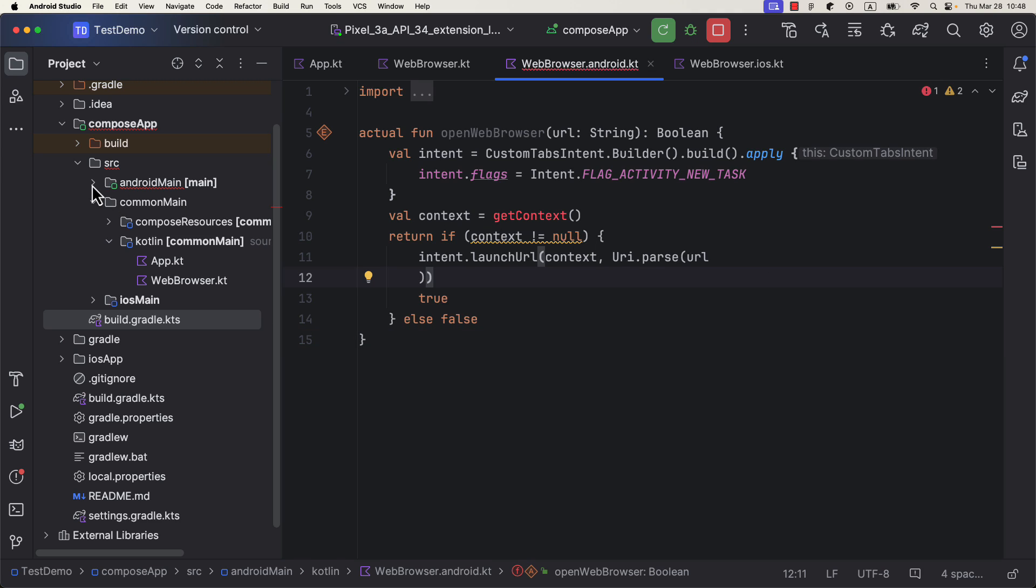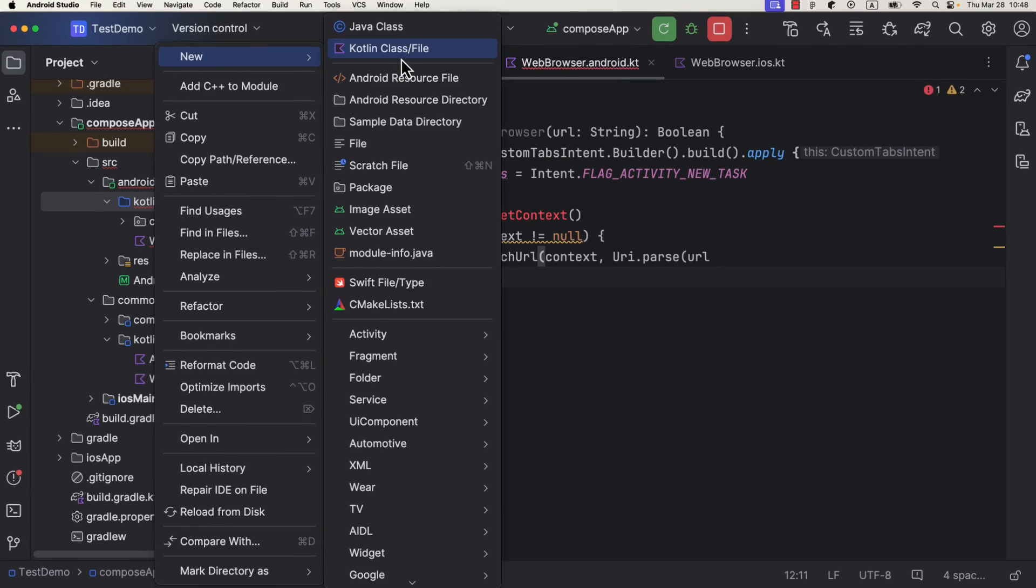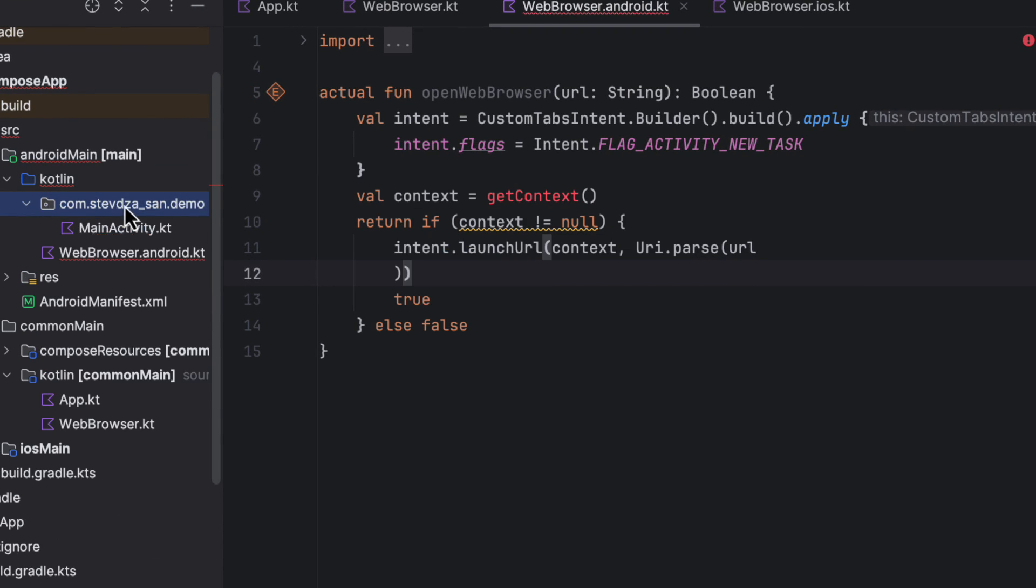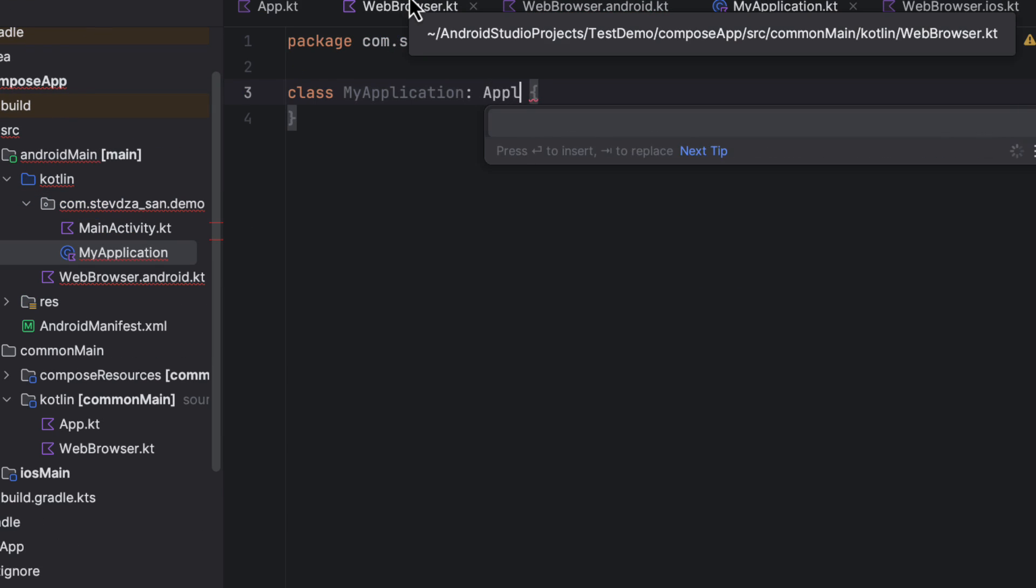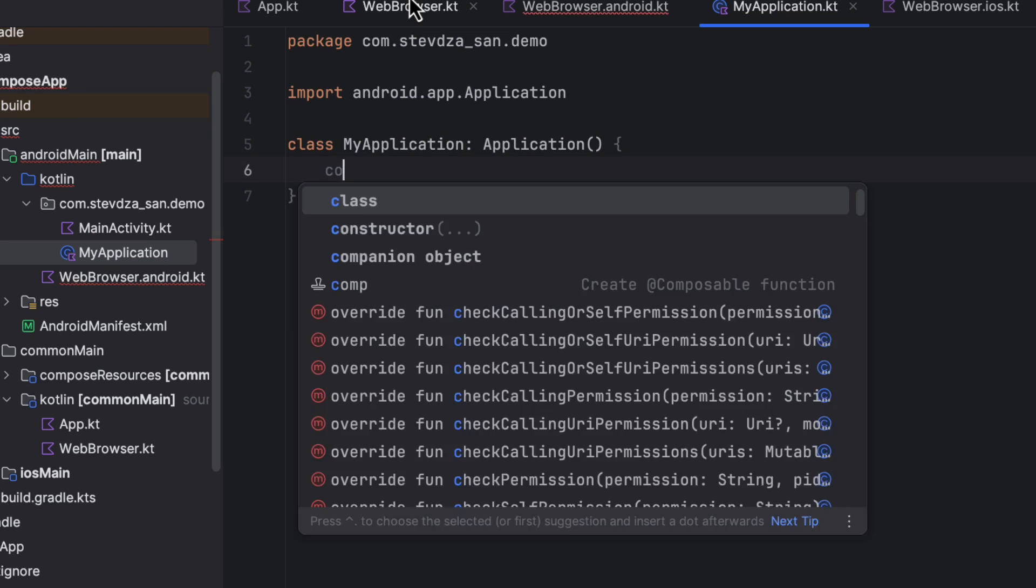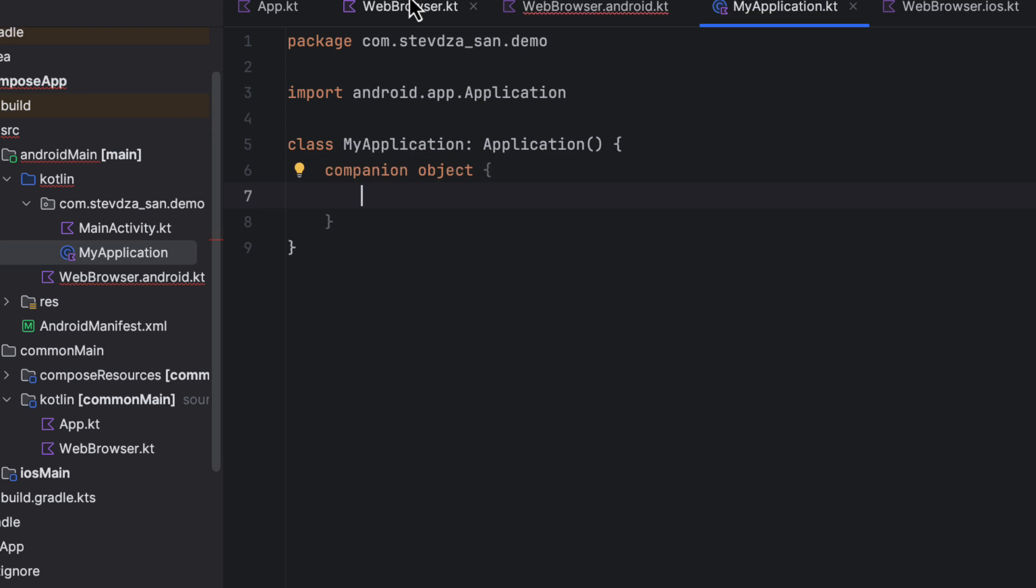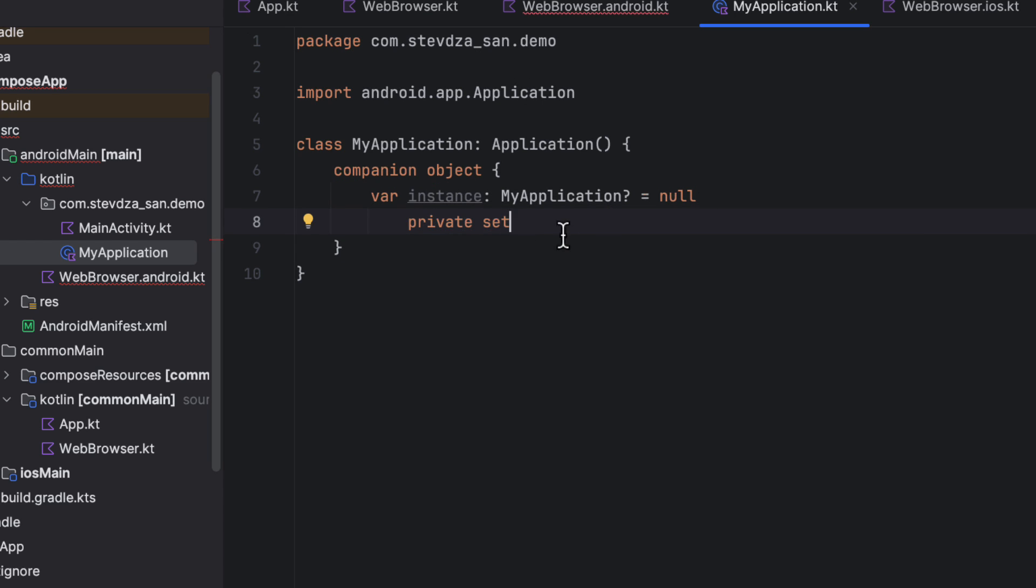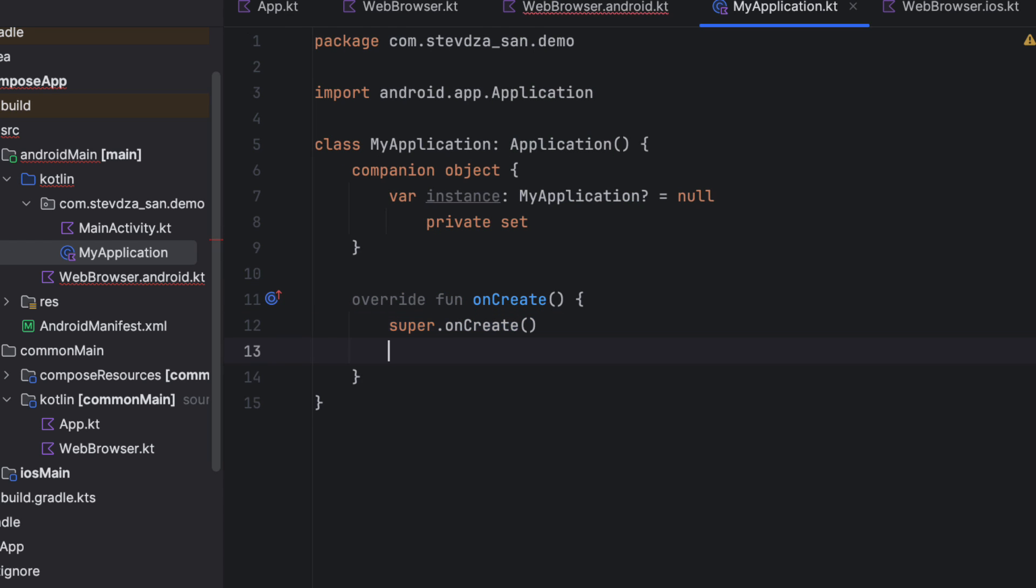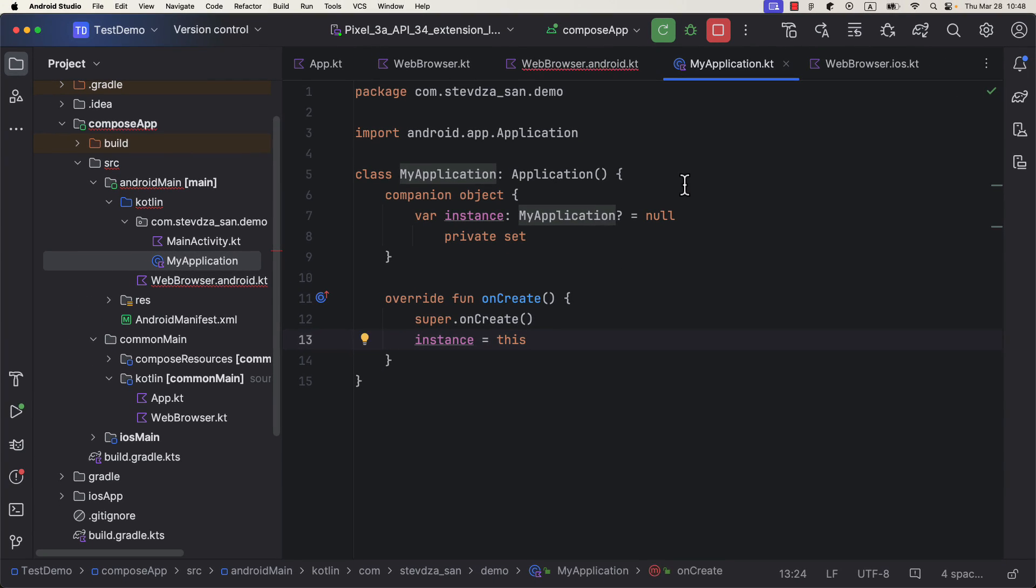For that purpose, I will create here a new class and inherit from the application class. Then I will create a companion object in order to create an instance of this application class and set its value to be null as a default. Then after that, we are gonna override the onCreate function and we are gonna initialize the application instance.